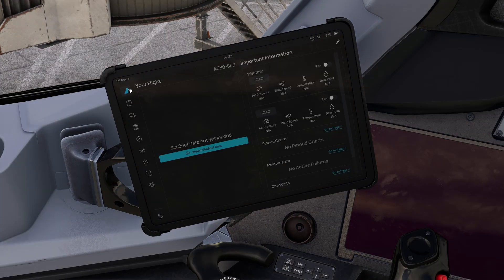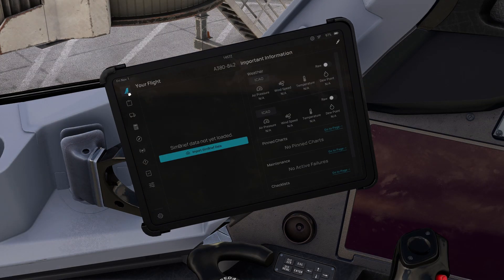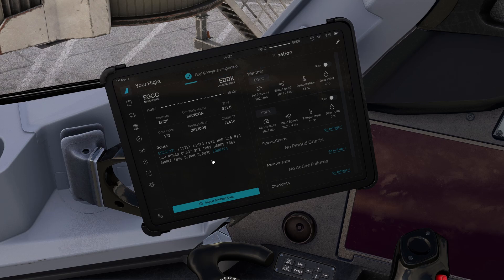Go back to the home screen — from Settings, click on the little FlyByWire logo at the very top left of the screen — and then click Import SimBrief Data. This will import your flight plan, so long as you have correctly put in your SimBrief username Pilot ID.